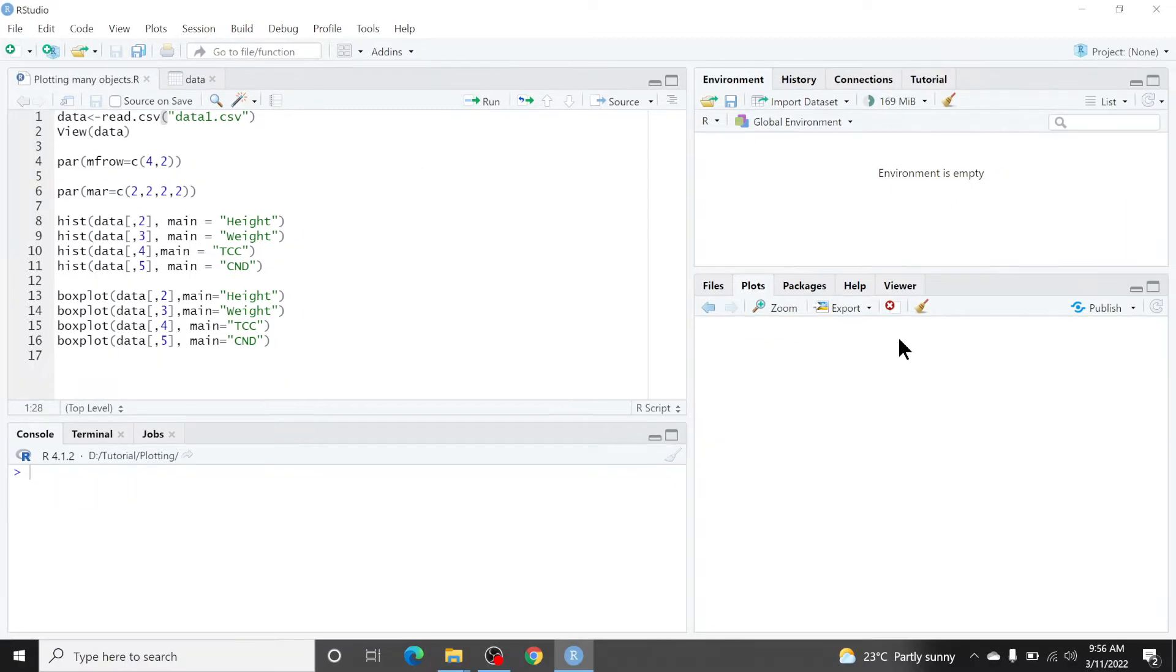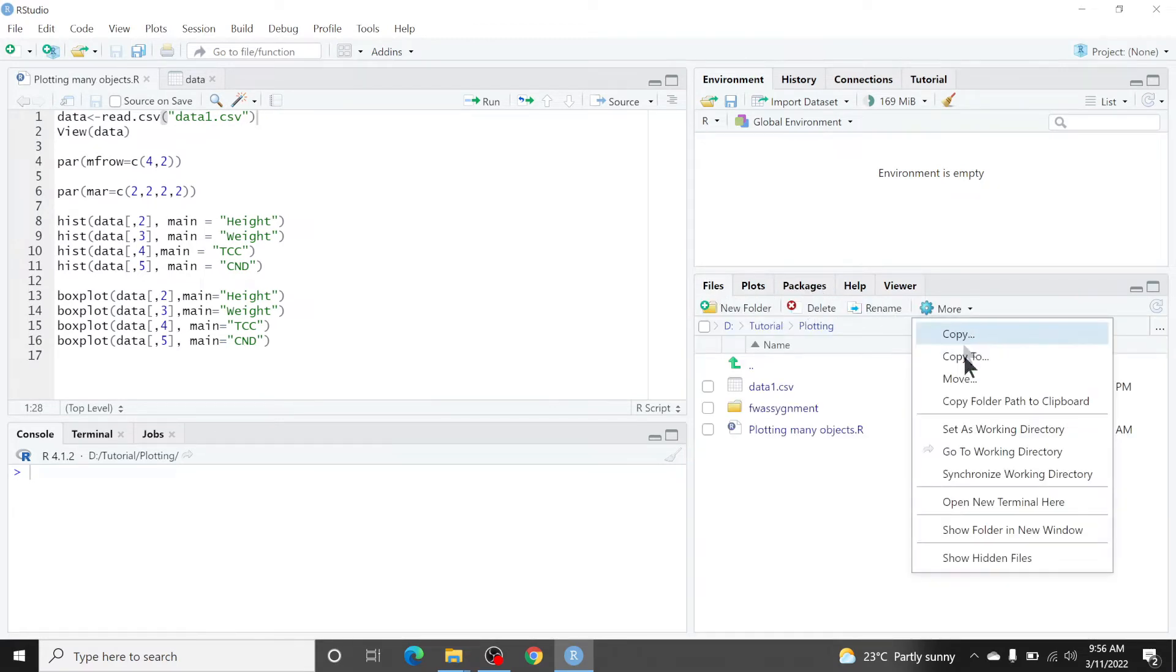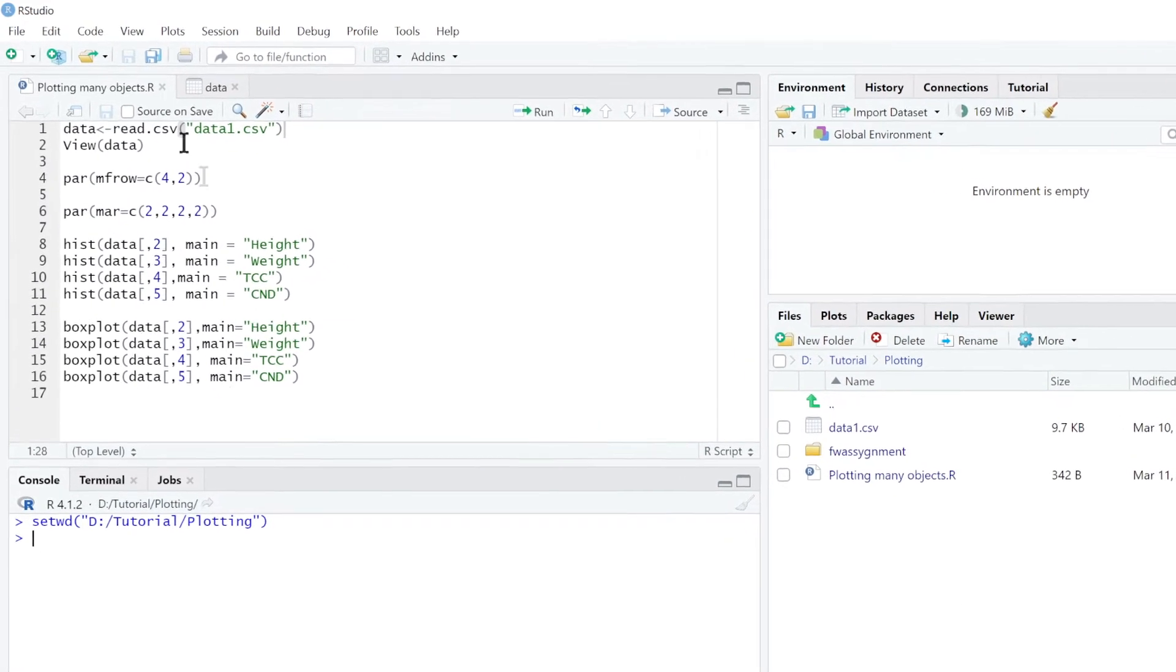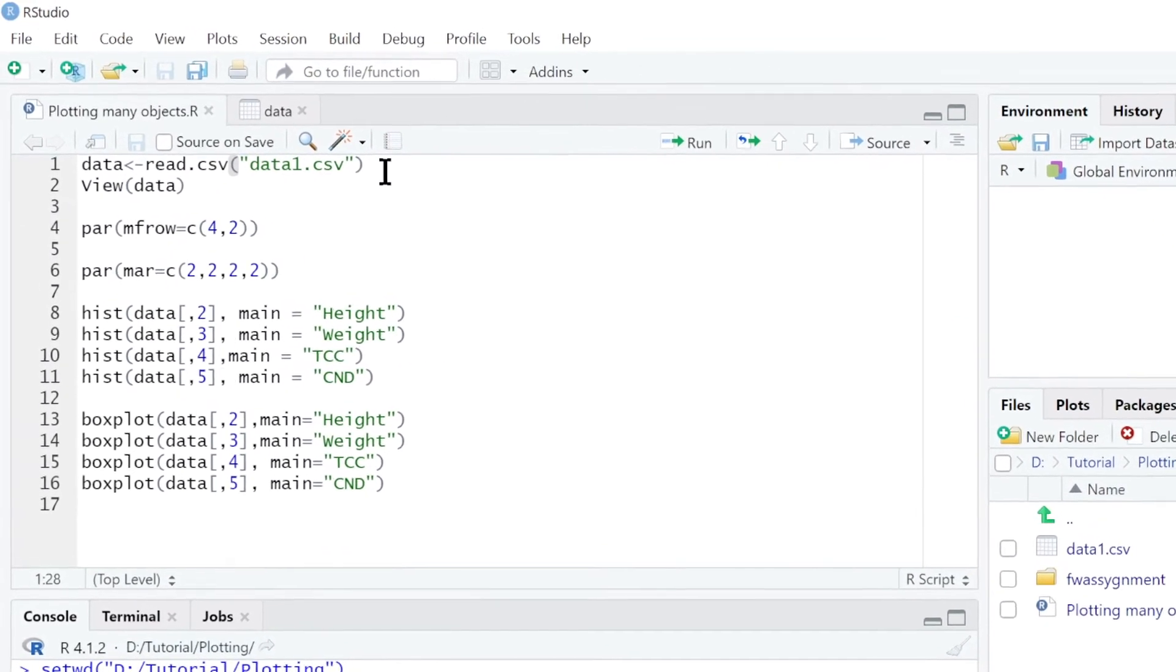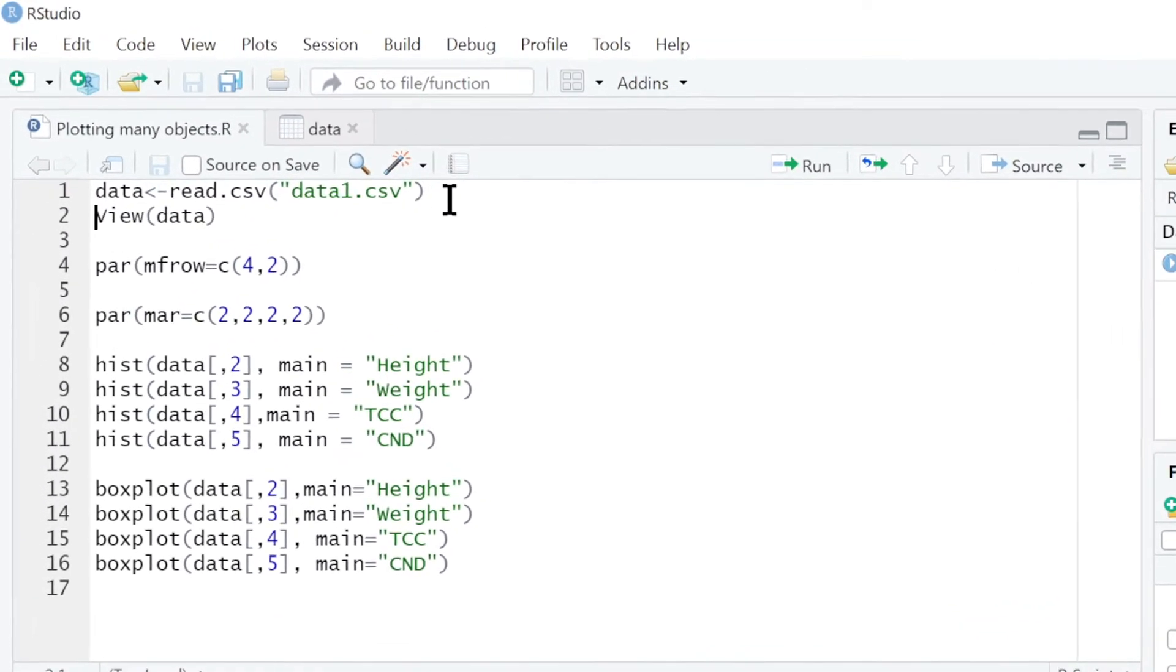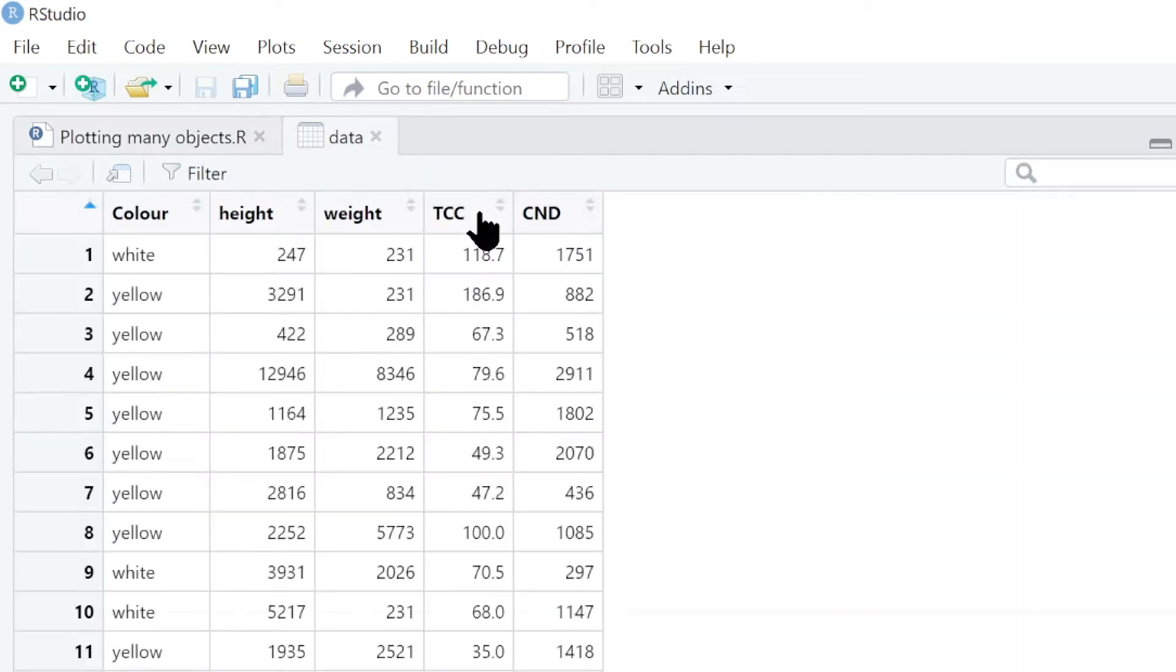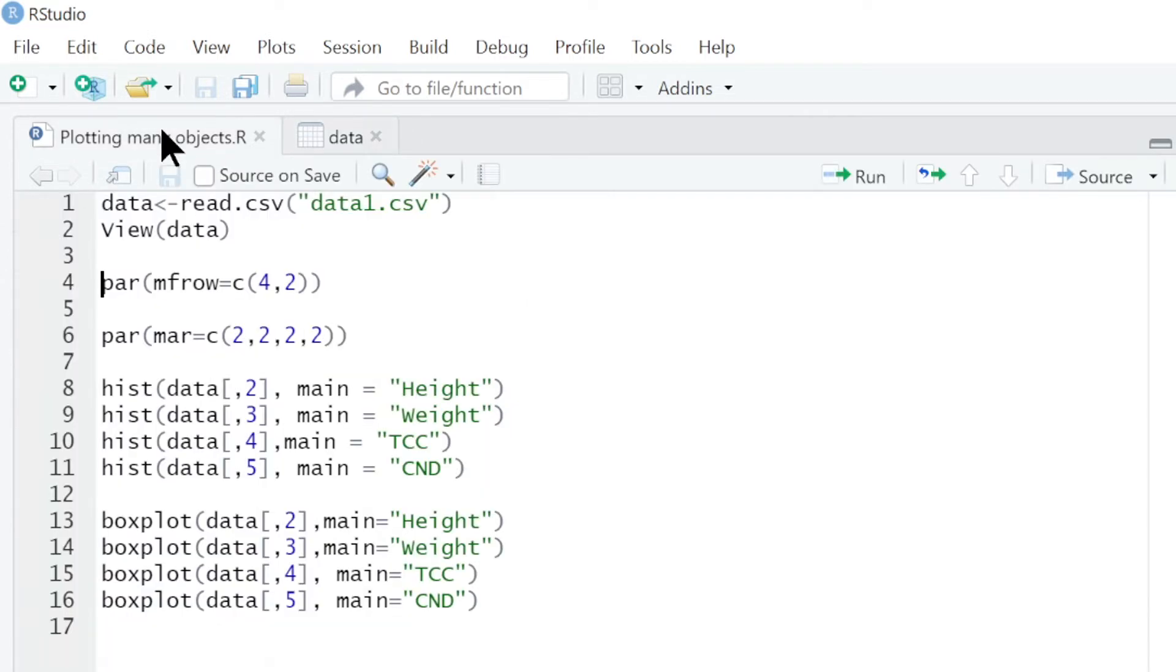First let me set my working directory. Then I can import the data. We can view this data. We have five columns. I want to plot column 2, 3, 4 and 5.